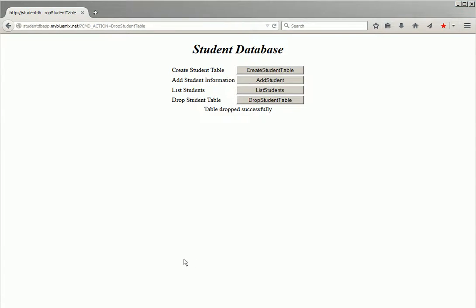In this demo we have seen how secure gateway service can be configured to access a DB2 database running on an on-premise server, and how to use the cloud host and port information provided by the service in a Java application, and deploy that application to Bluemix using IBM Bluemix Eclipse plugin and run the application. Thanks for watching the demo.